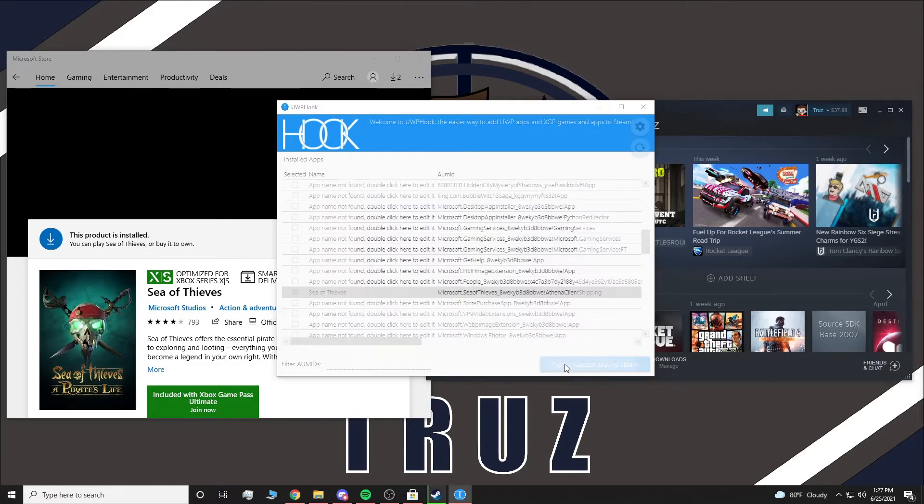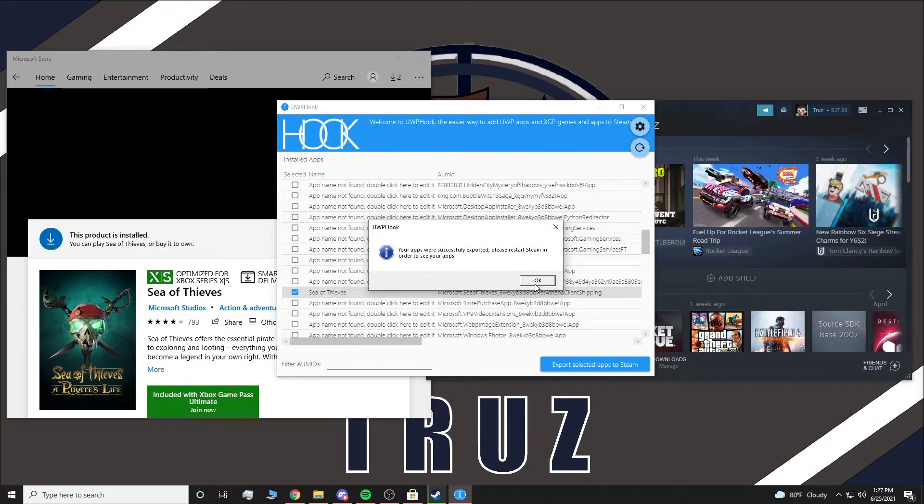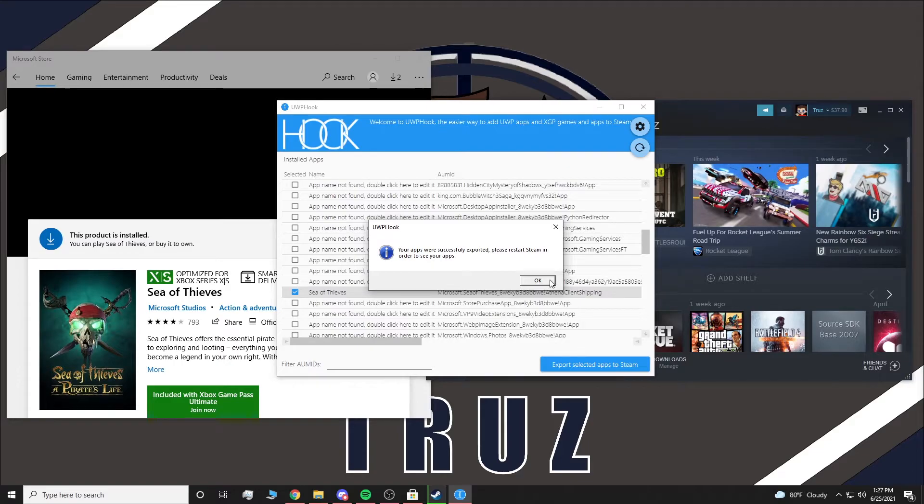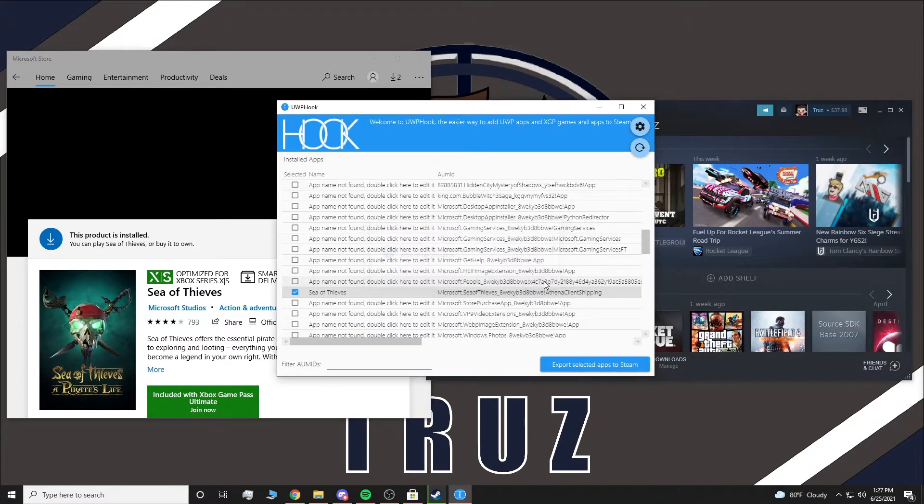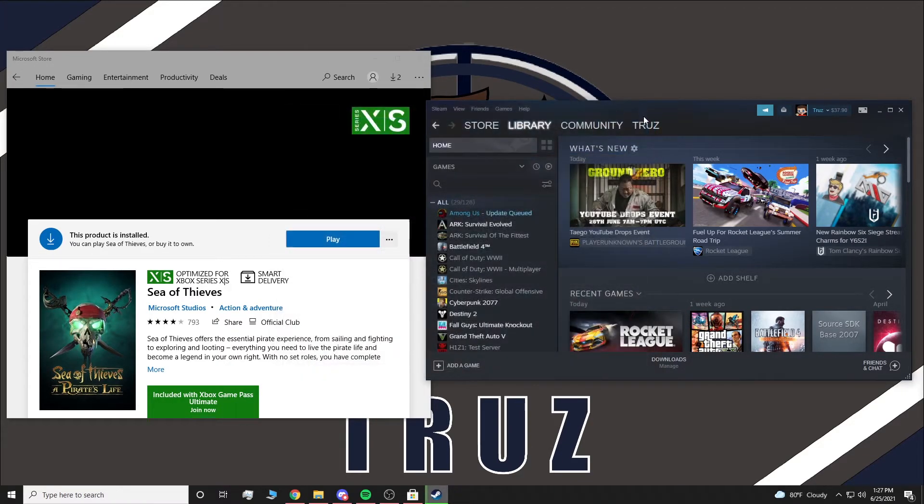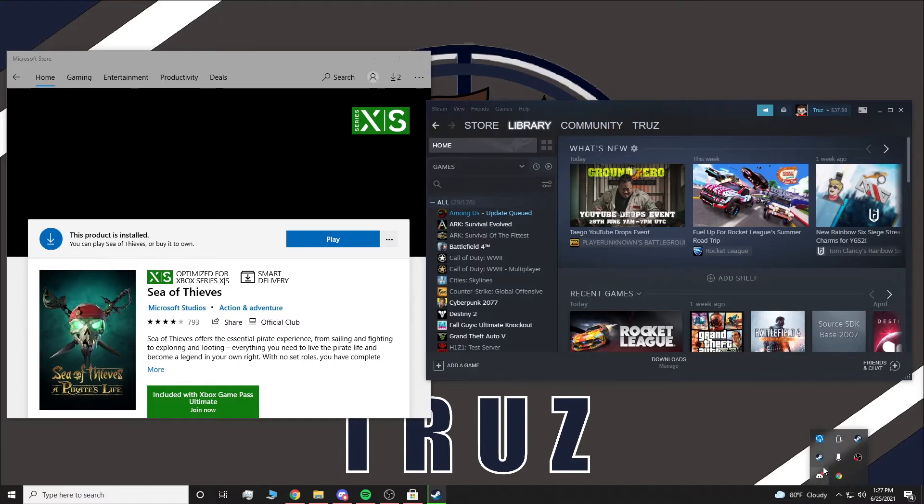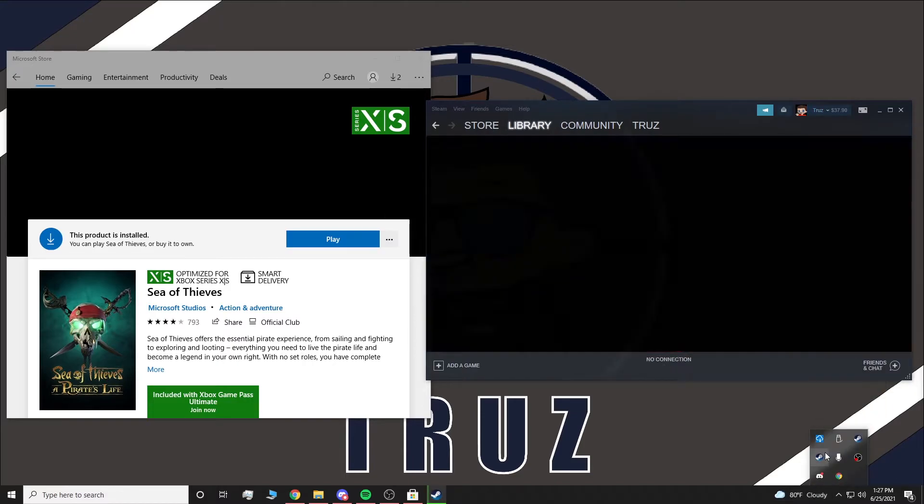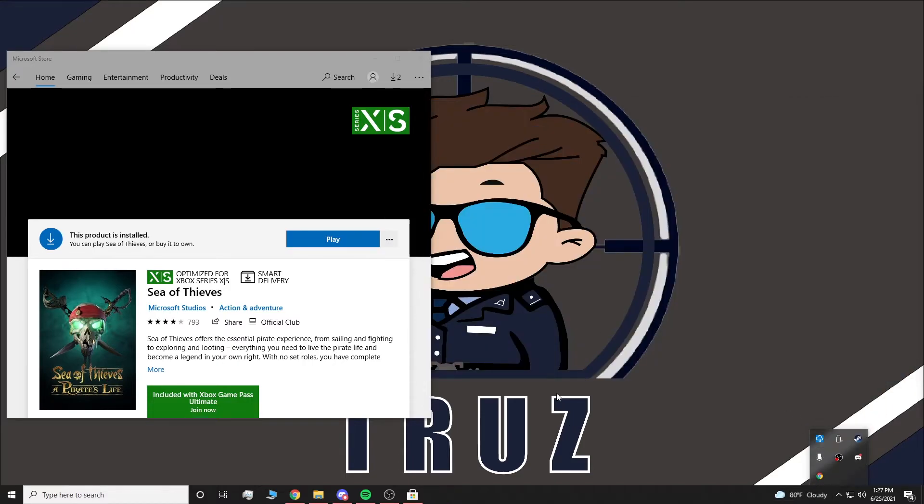I'm going to export to Steam, and I already have Steam running. So what you're going to do is you're going to close down UWP Hook, go down here, right-click, hit exit. It's going to close Steam.